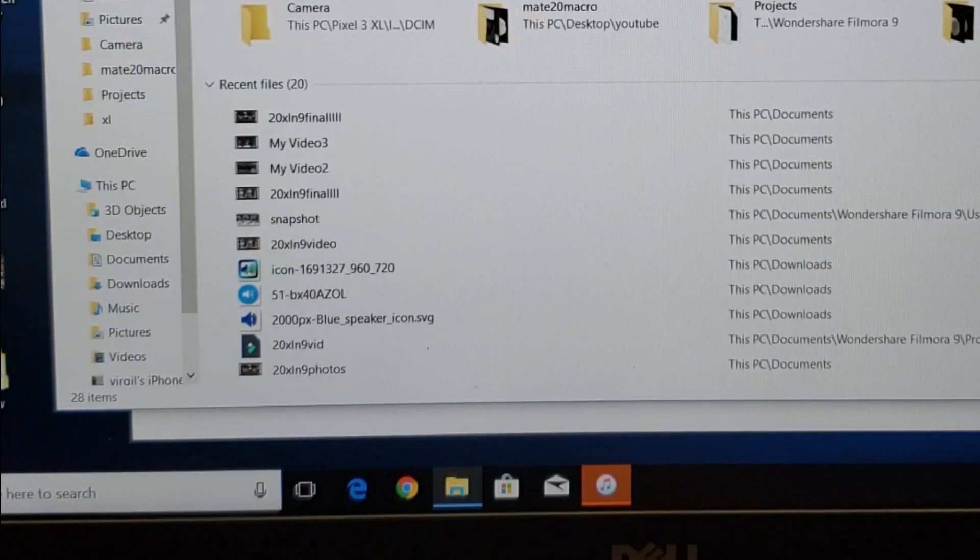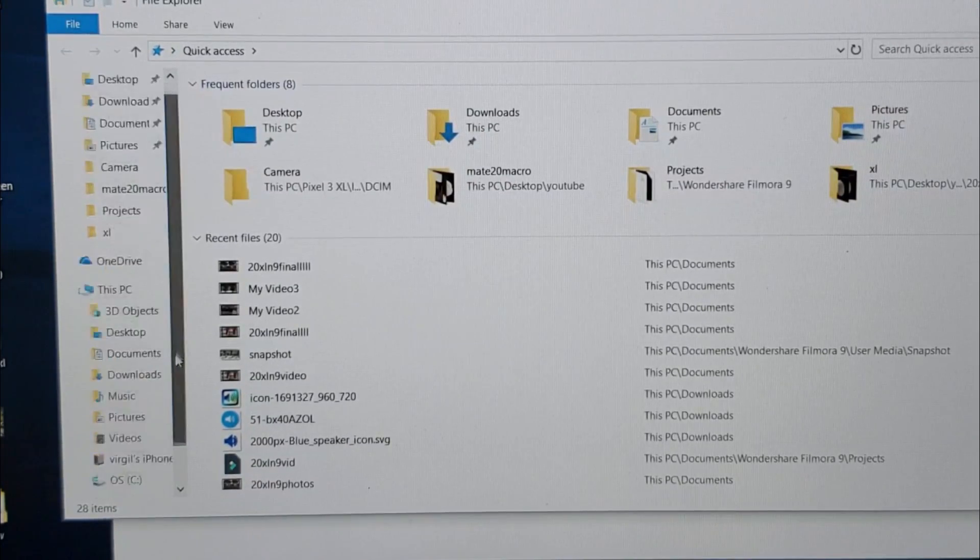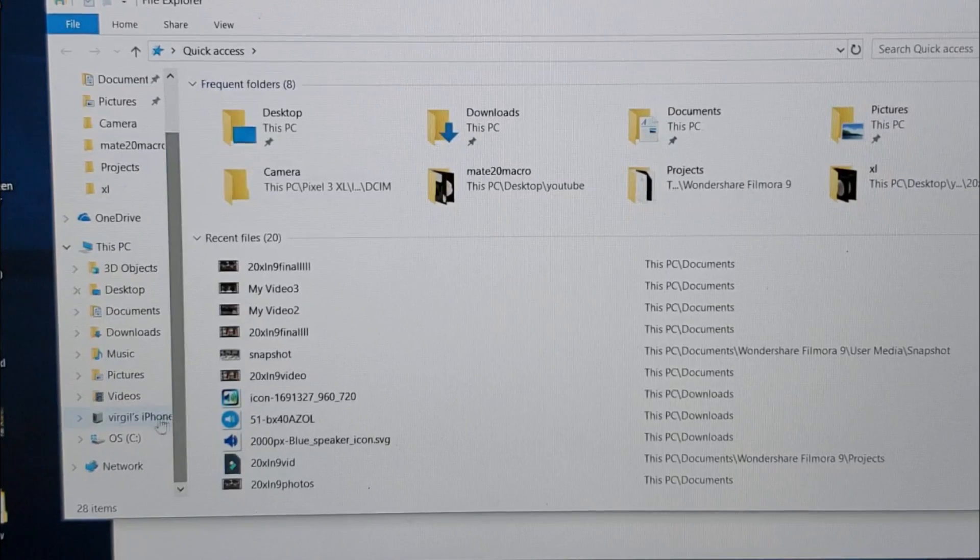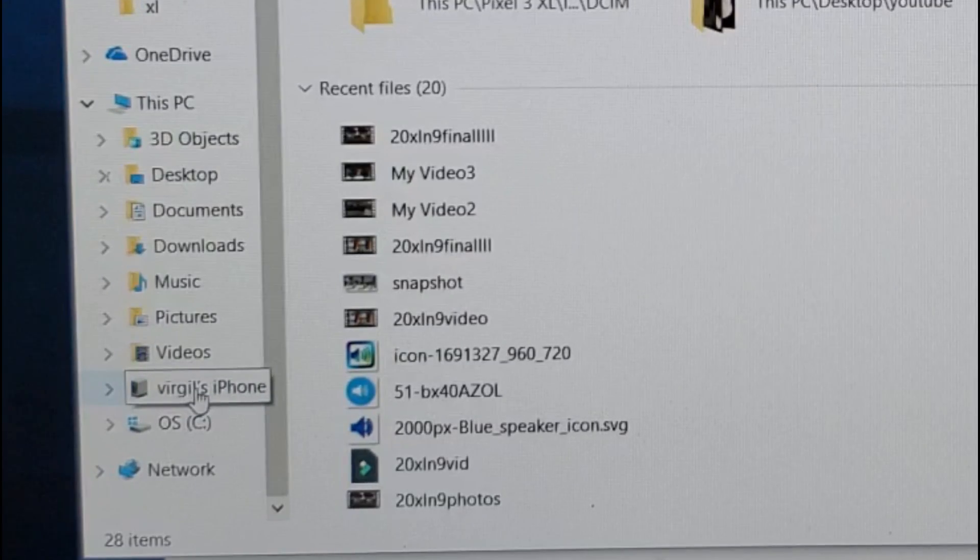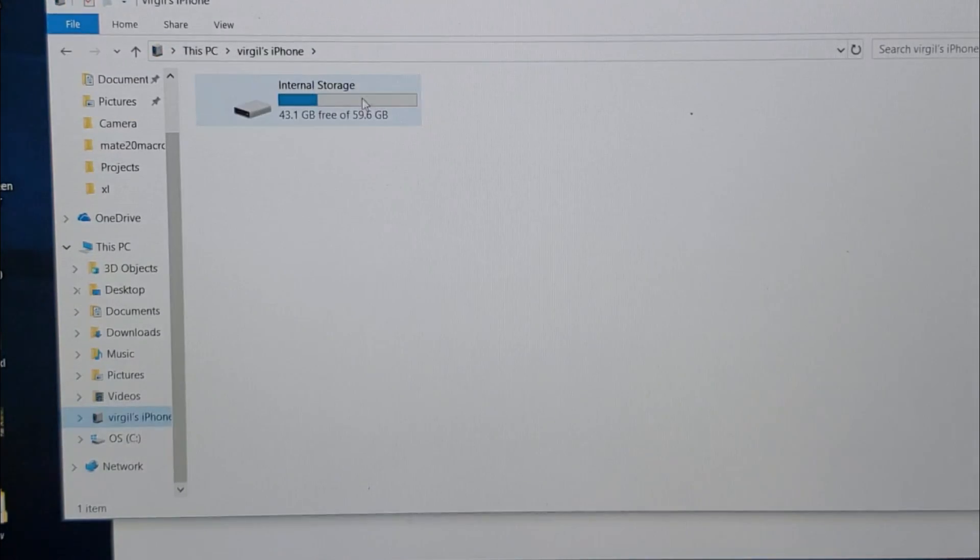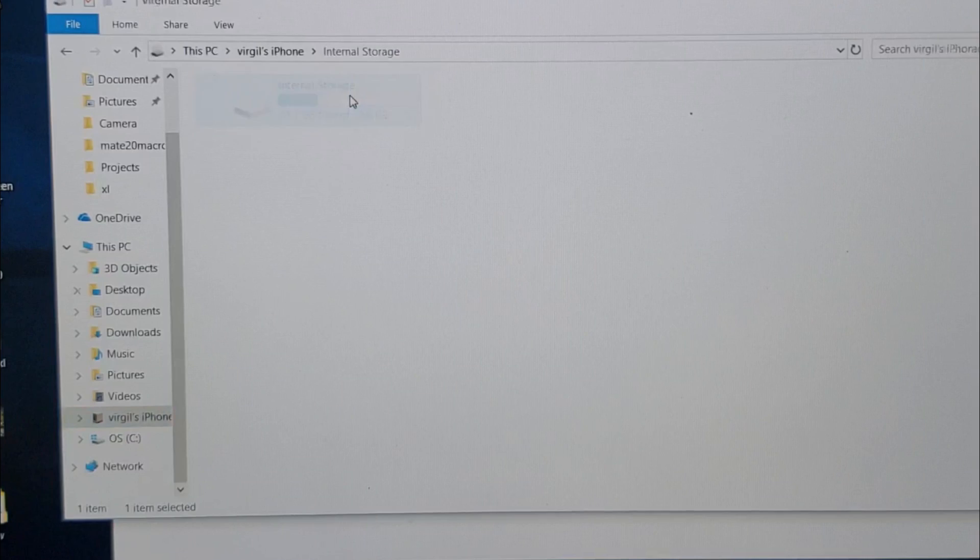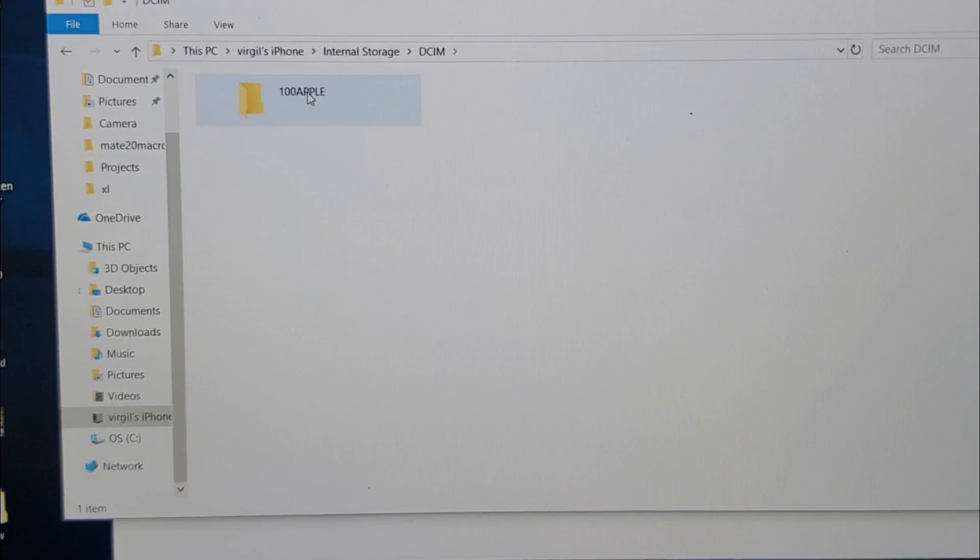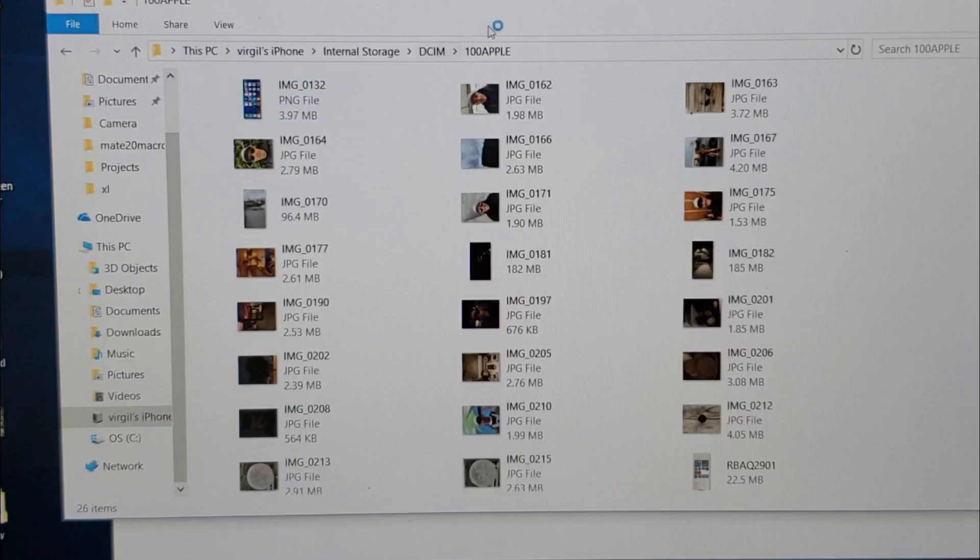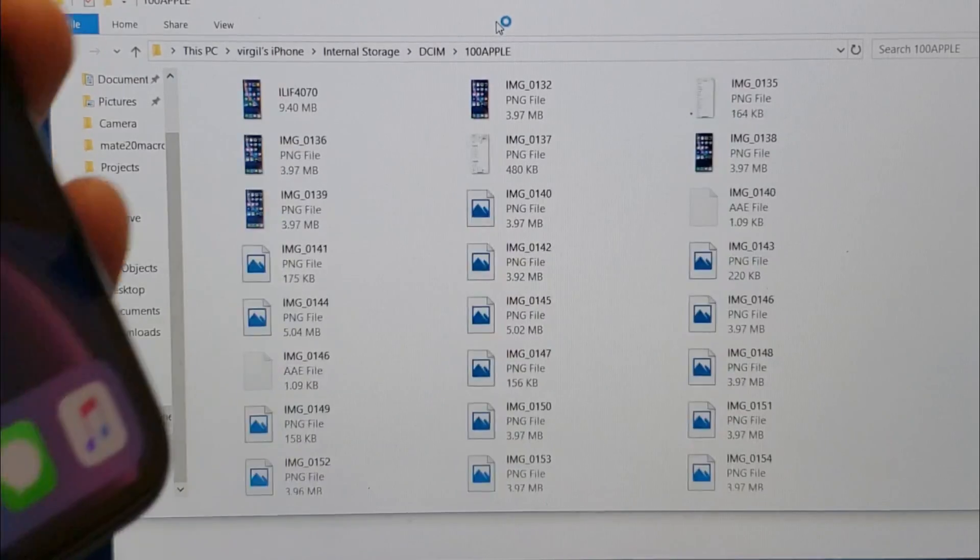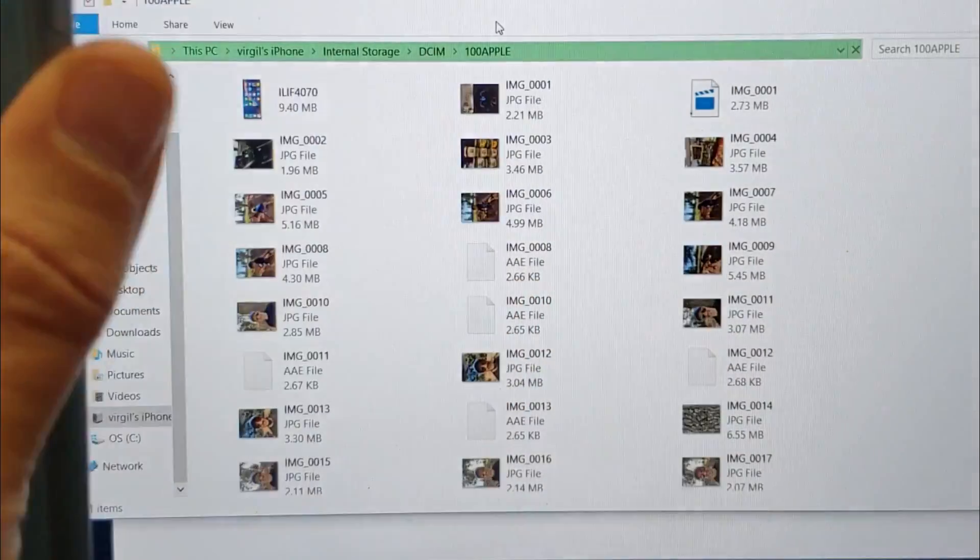And now, see, before this wasn't showing up. If I scroll down here, you can see right here it says Virgil's iPhone. Before this folder didn't show up. Now I can double tap on here, go to a DCIM folder, and now I can go in here and see all my photos and videos.